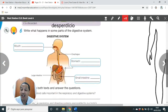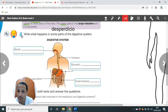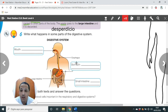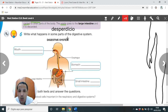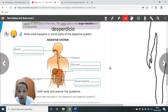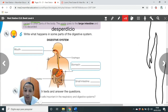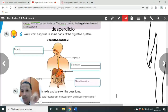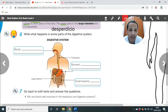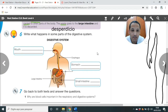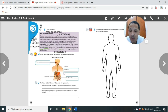Exercise number six: write what happens in some parts of the digestive system. Nós vamos escrever o que acontece em algumas partes do sistema digestivo — mouth, stomach, small intestine, large intestine. Deem um pause aqui e façam o exercício de acordo com o texto acima.